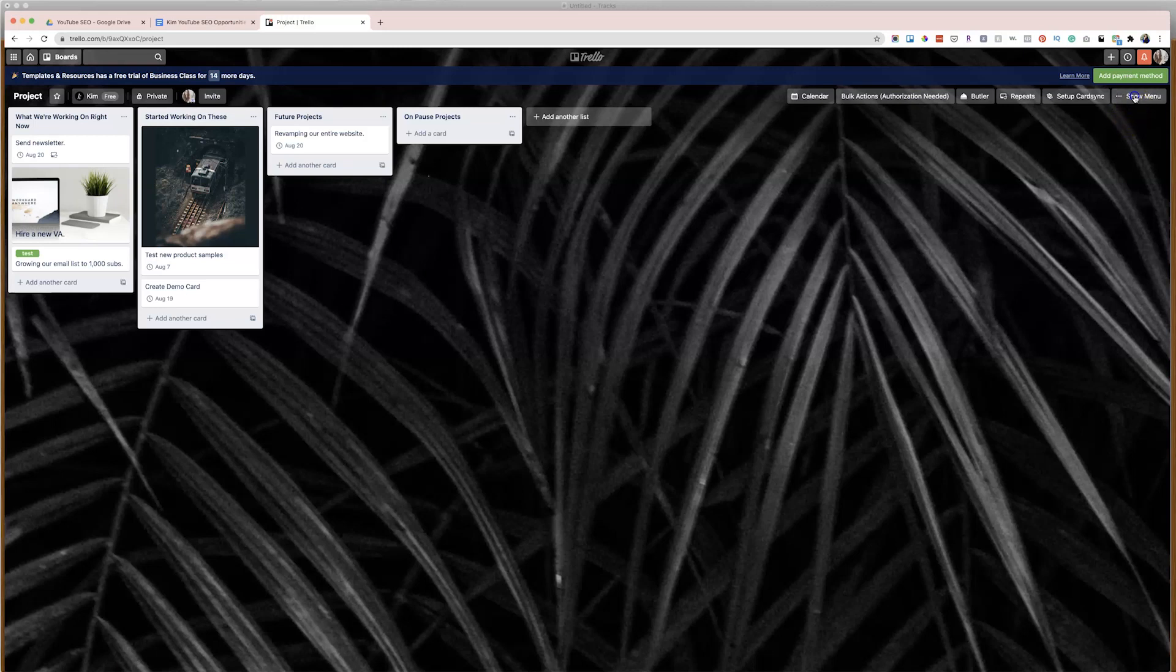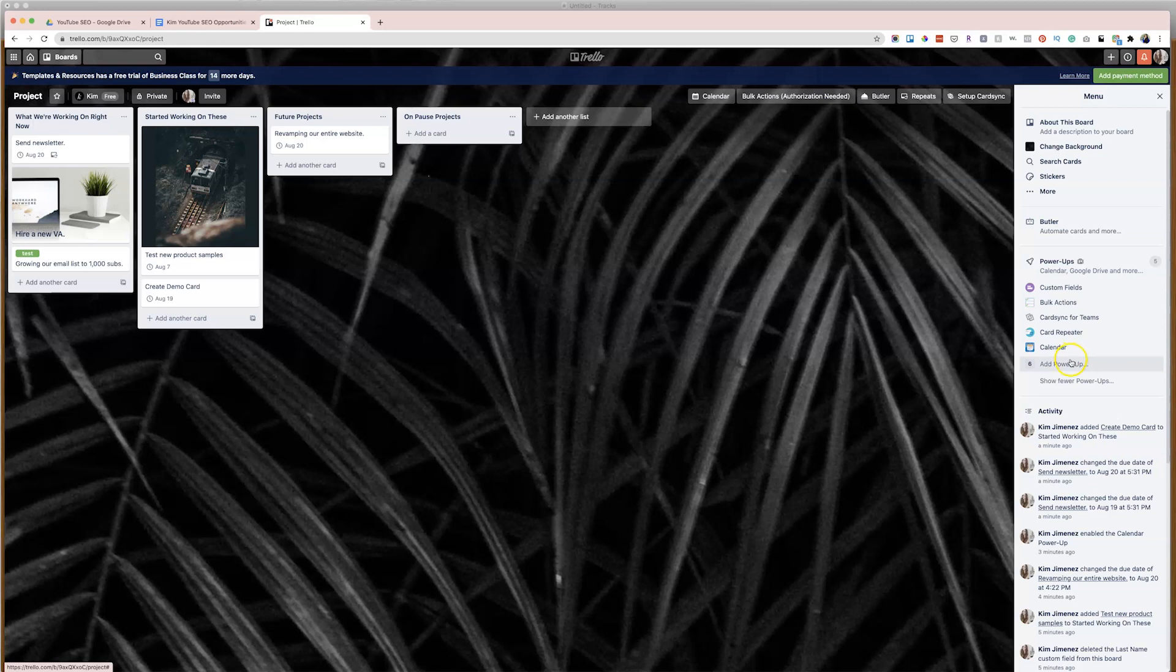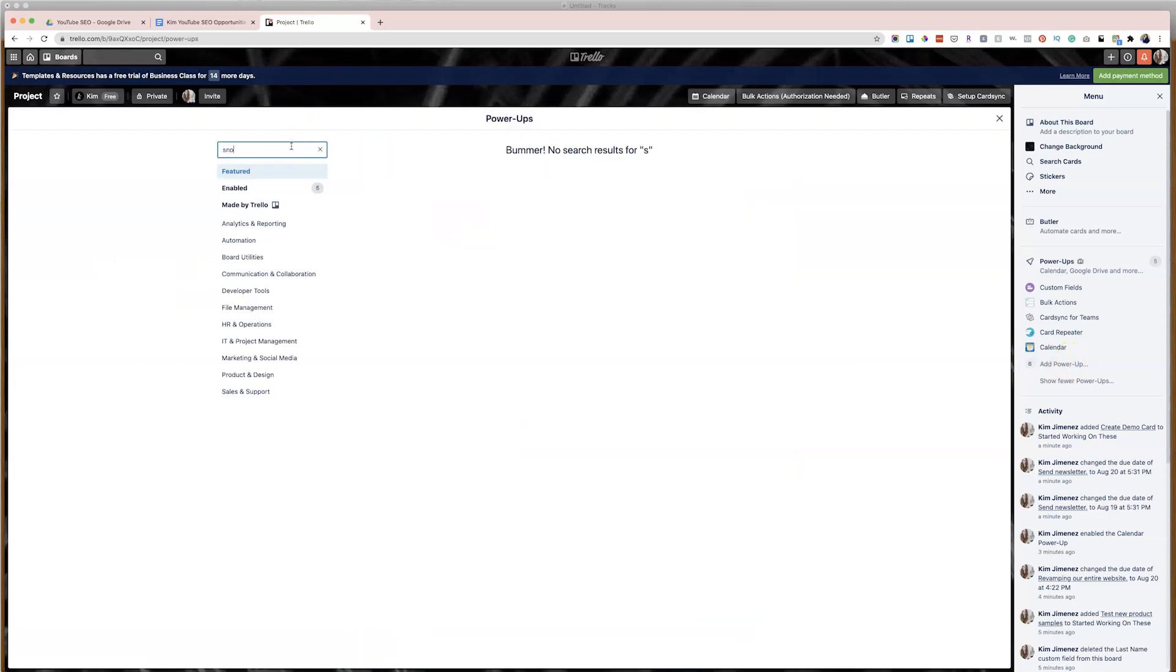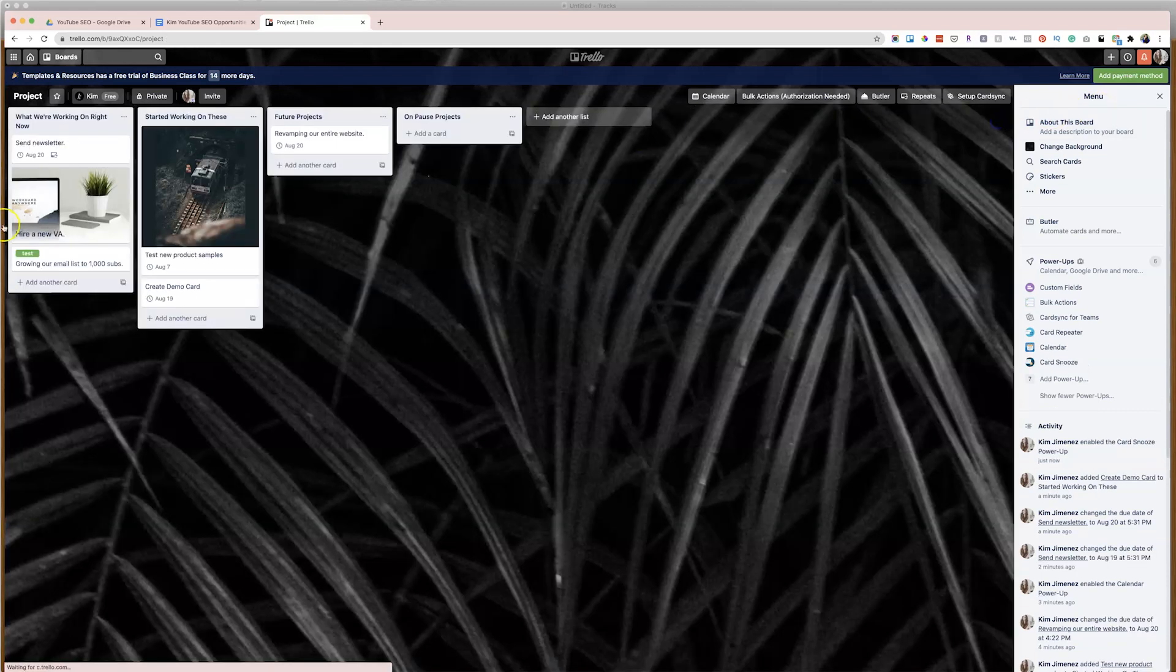All right. So the next power-up is called card snooze. And really what it does is it lets you bring back a card that maybe you've put on pause or you want to remember to create in the future and have it reappear on your Trello board, which is so useful, especially if you want to jot something down real quick that maybe you need to do in a month from now or two months from now, but you don't necessarily want it to take up space on your board. This is the power-up for you. So again, just enabling it through the power-ups menu, what you're going to see it look like. It's literally going to say card snooze. So I'm going to add it right here, search for it. Boom. We have it.